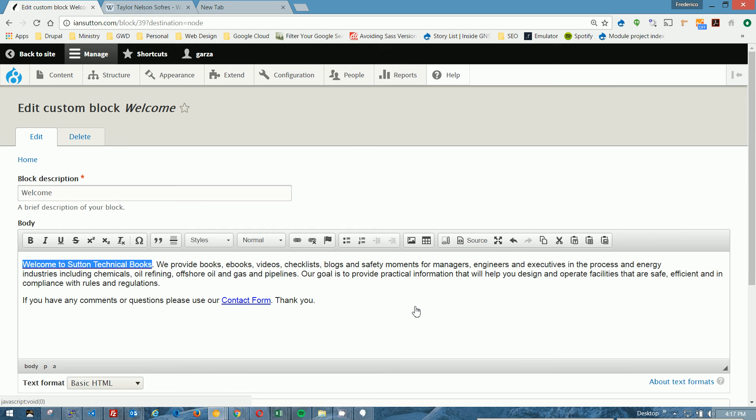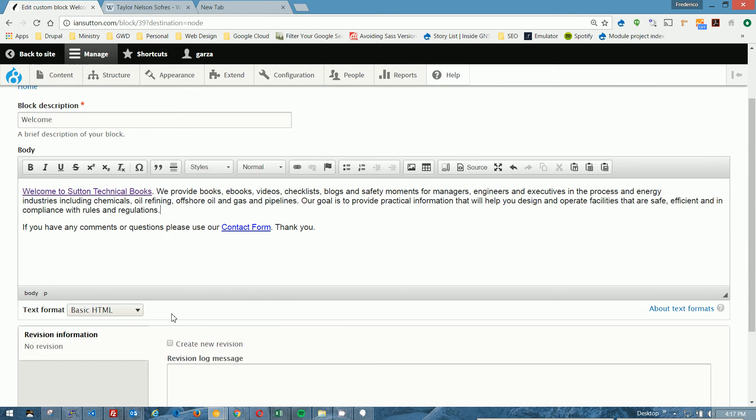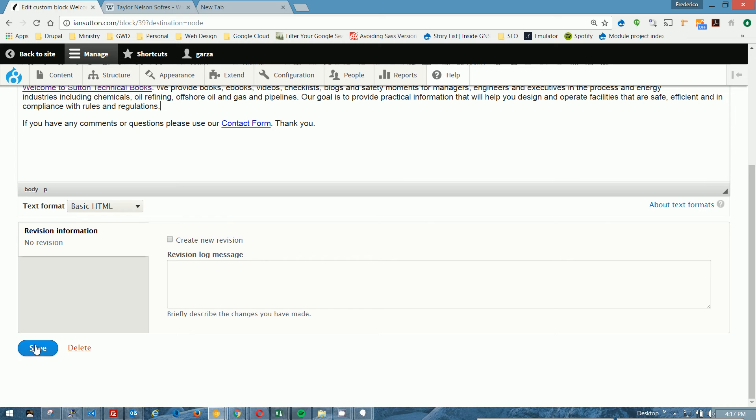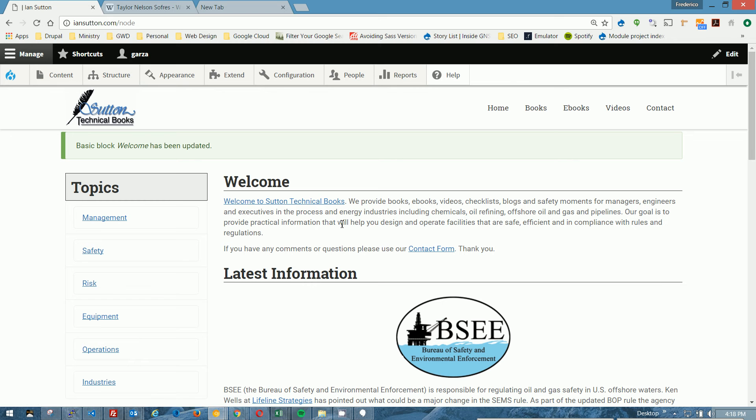So I'm going to click OK, and you can see the link has been created. Scroll down to the bottom, hit save, and we should see a link on the front page now. There it is right there.